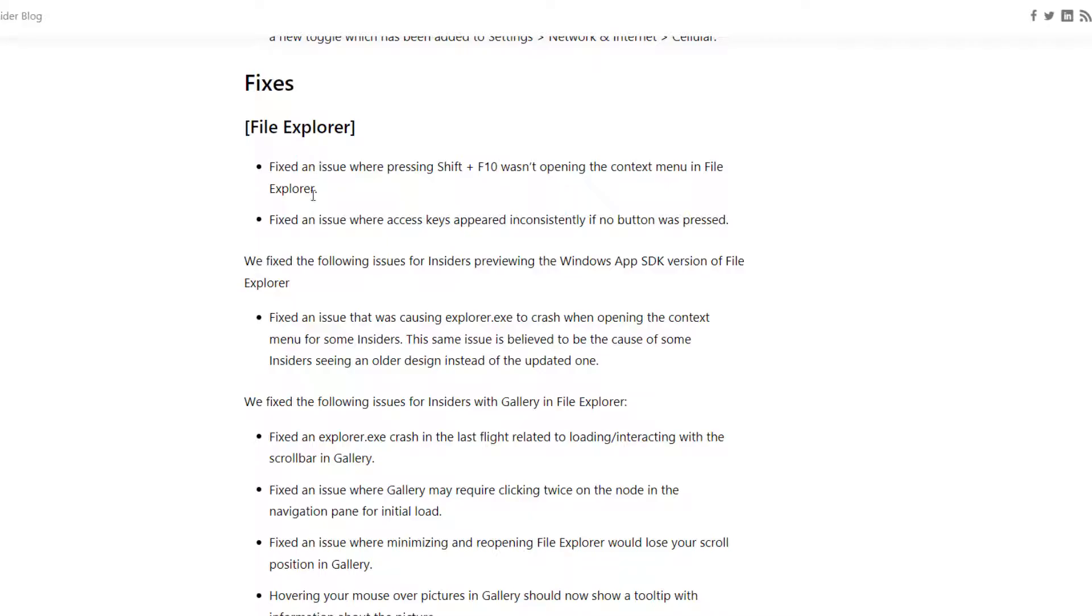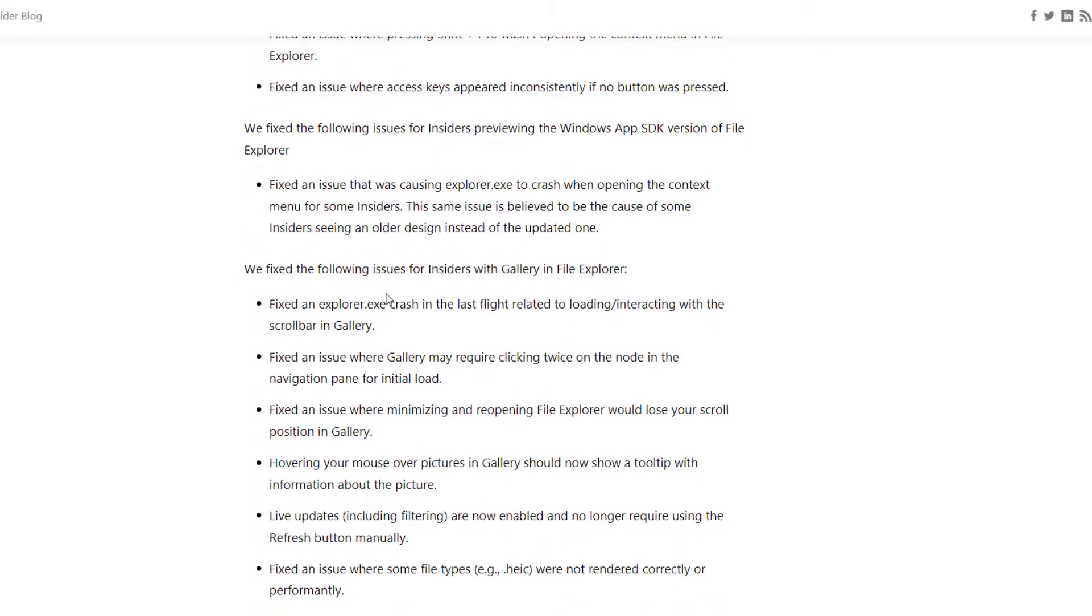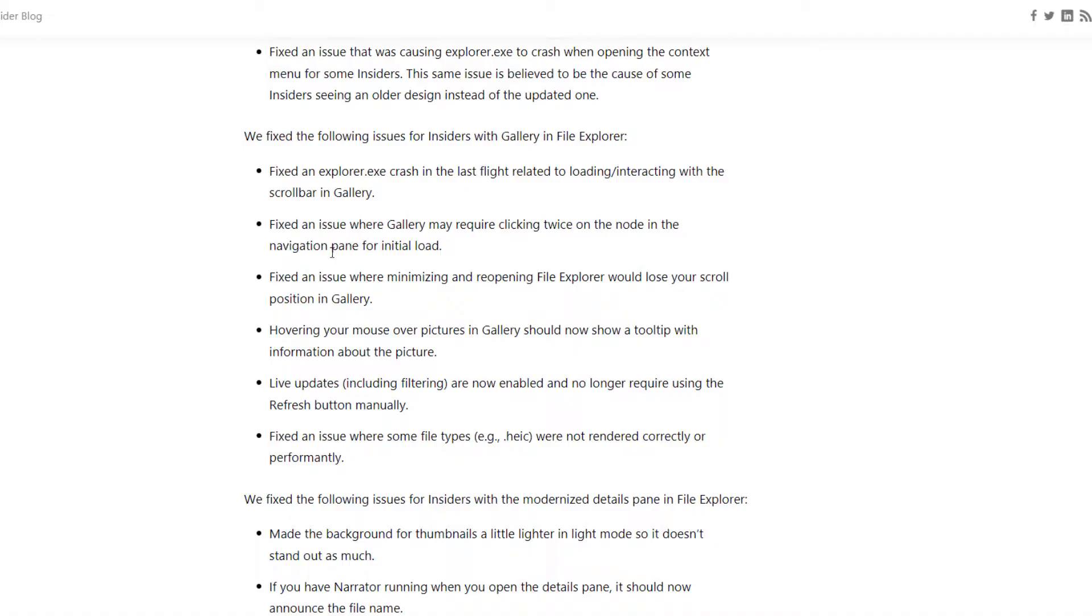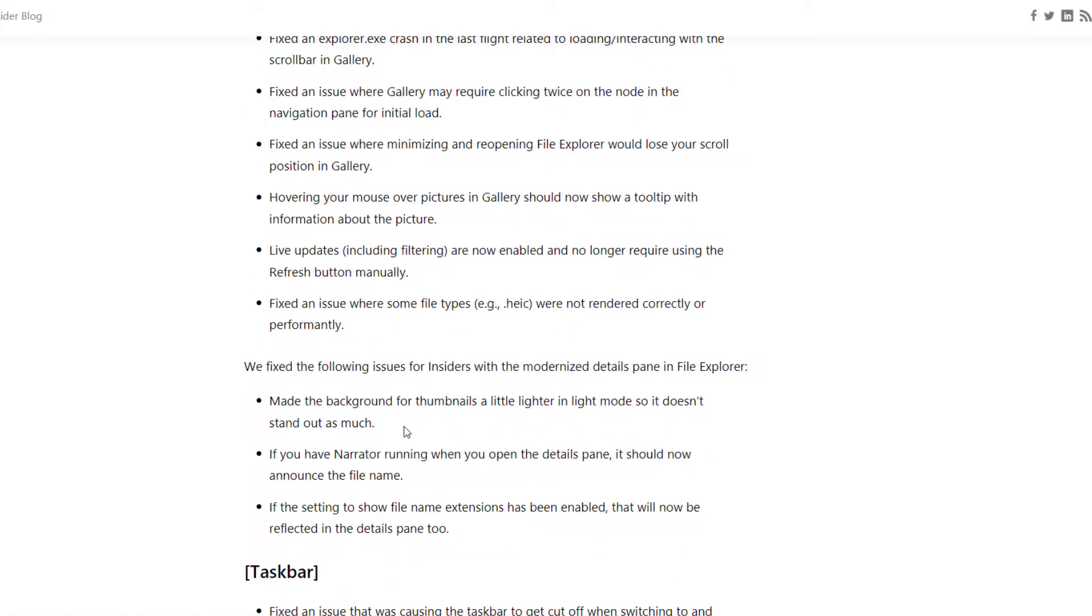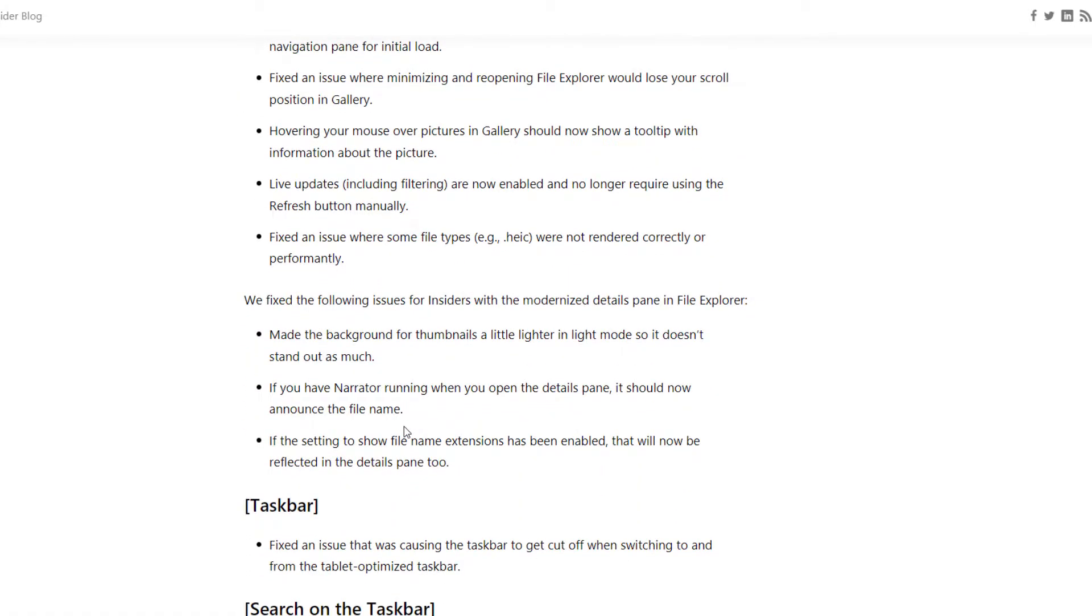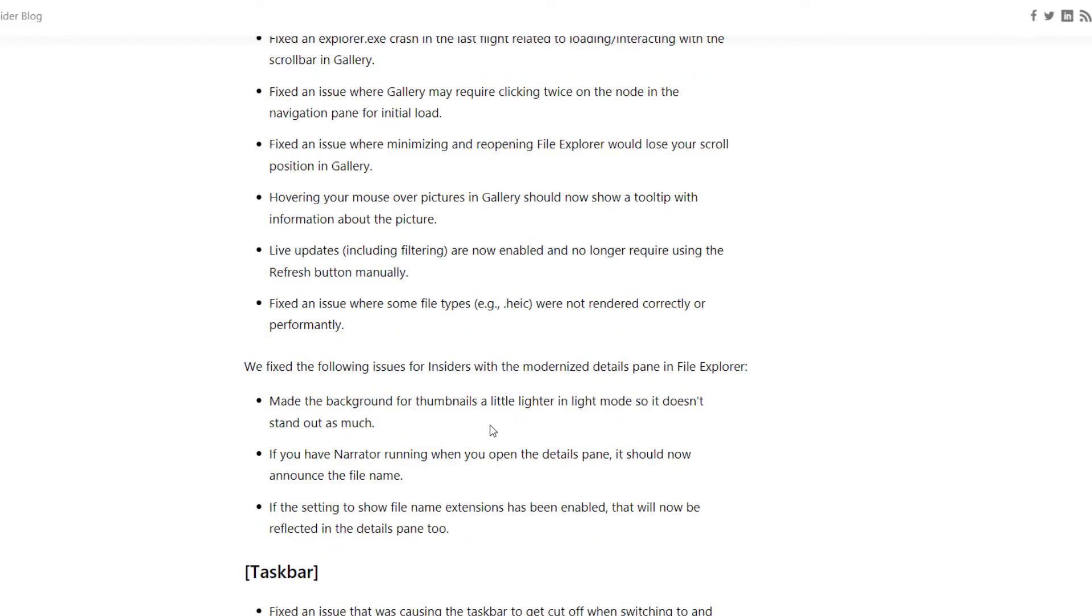Like whenever pressing Shift plus F10, this was not opening context menu, but now it is working. And some other fixes also related to File Explorer in gallery section. As you can see, I'm not going to read out all the bugs here. So basically if you are using dev channel, just go and update. And if you are not using, then don't worry about these bugs. Just stay up to date what features are coming.